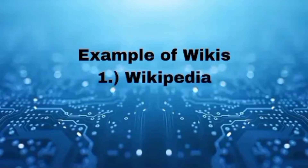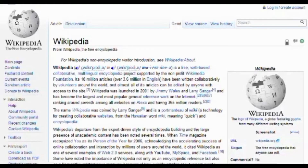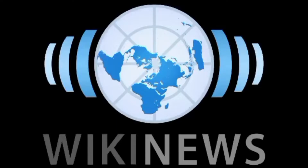Third, Wikis — a hypertext publication collaboratively edited and managed by its own audience directly using a web browser. A typical wiki contains multiple pages for the subject or scope of the project and may be either open to the public or limited to use within an organization for maintaining its internal knowledge base. Examples of wikis include Wikipedia, an online encyclopedia where anyone can edit and contribute articles on a wide range of topics, and WikiNews, an open-source news website that operates as a wiki, allowing users from around the world to collaborate in the creation of content.